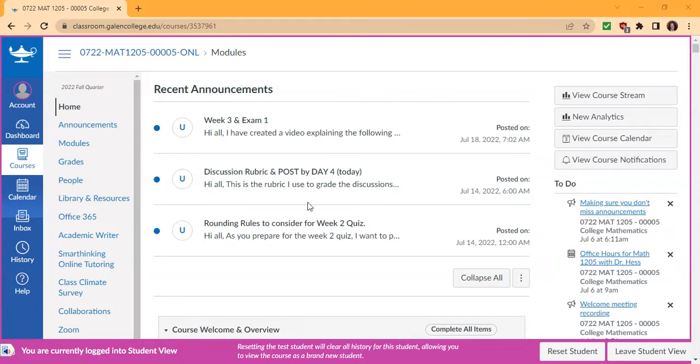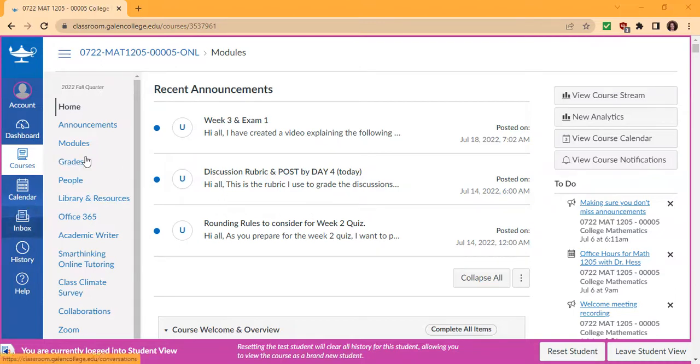Again, please read the announcements. Check your course inbox to see if there are any messages from me, and then click on the grades.